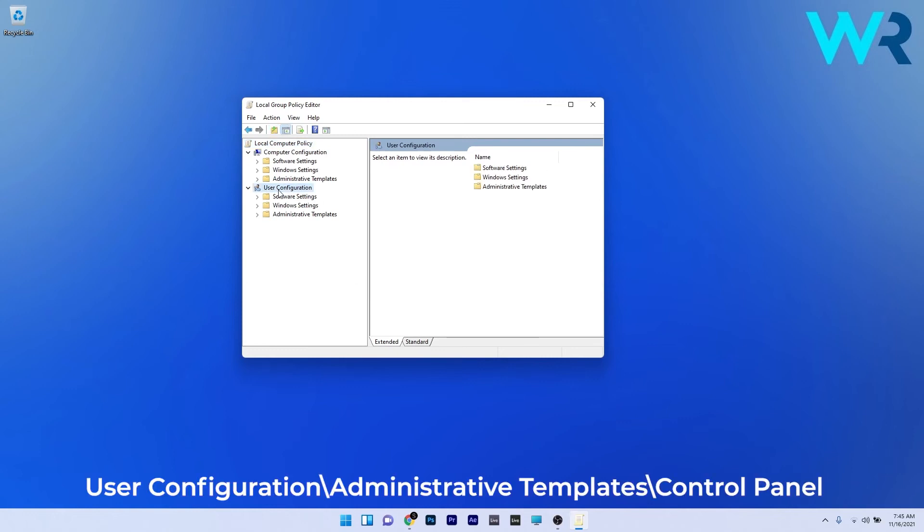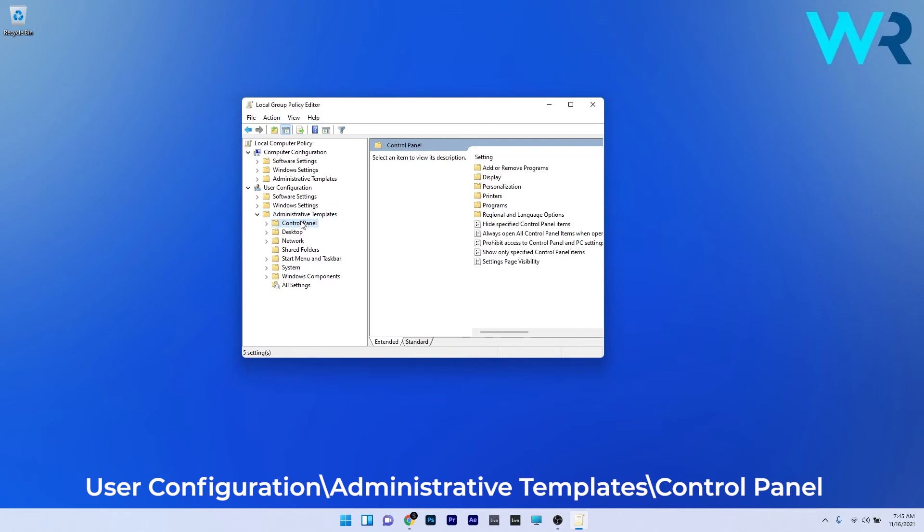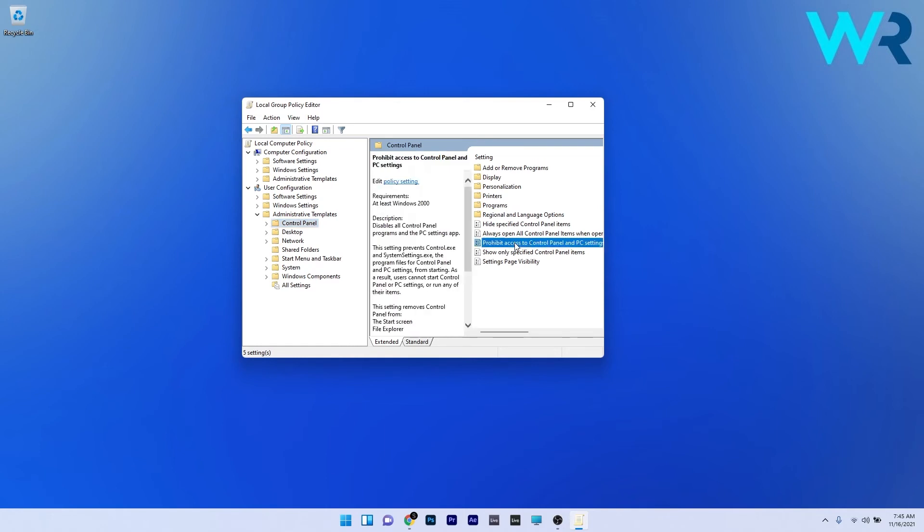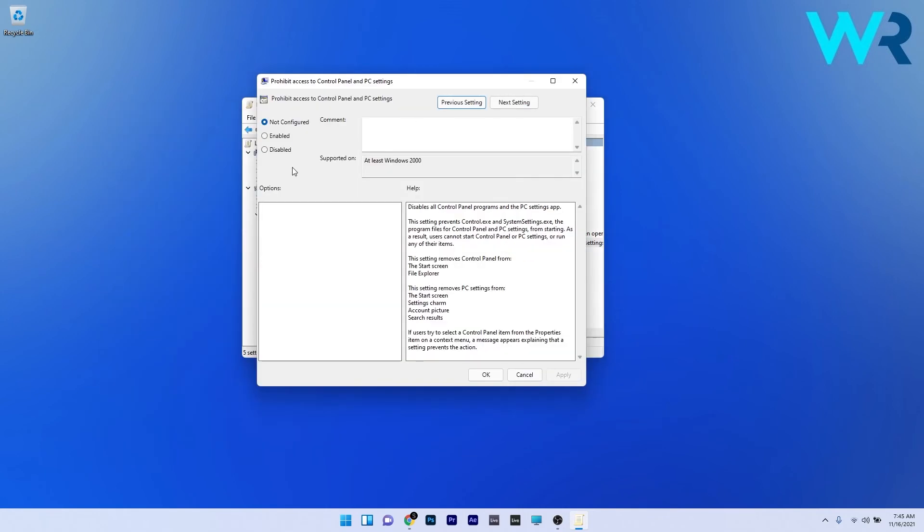User Configuration, then double-click Administrative Templates, then click Control Panel. On the right side, select 'Prohibit access to Control Panel and PC settings' and double-click it. In here, select the Disabled checkbox, then press Apply and OK to save the changes.